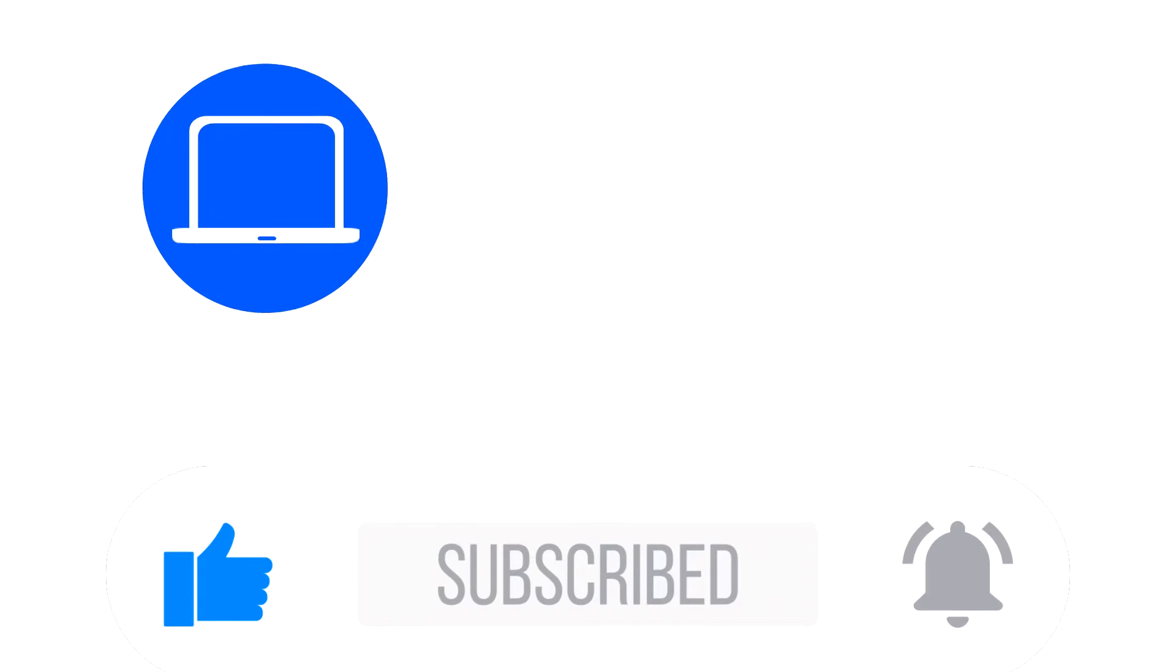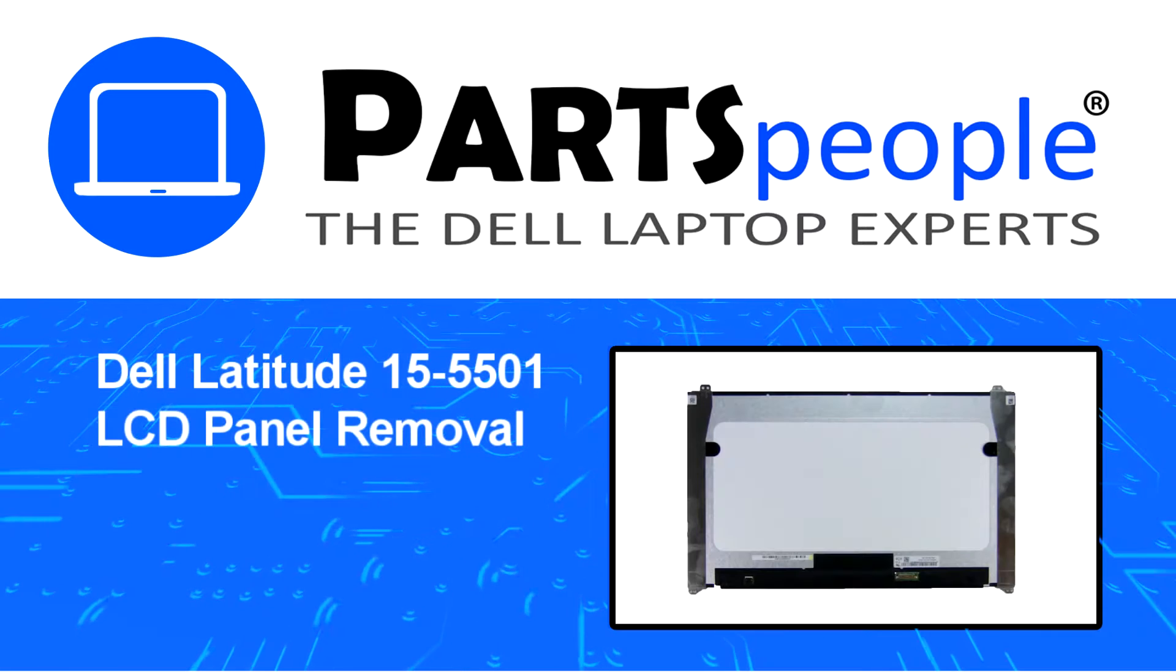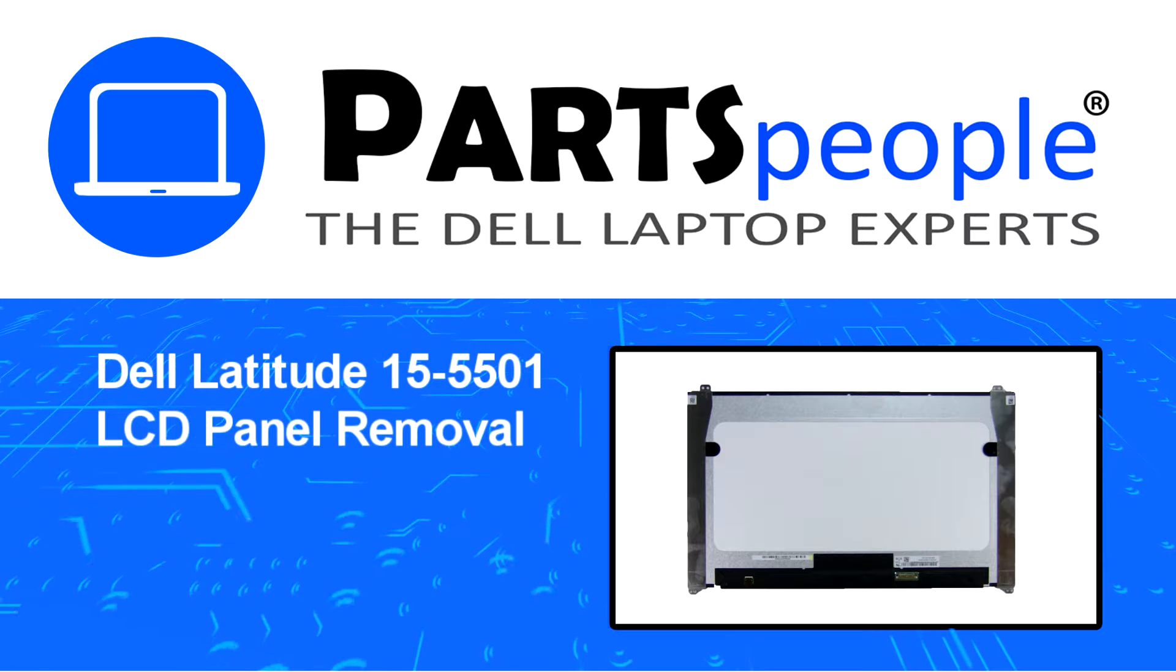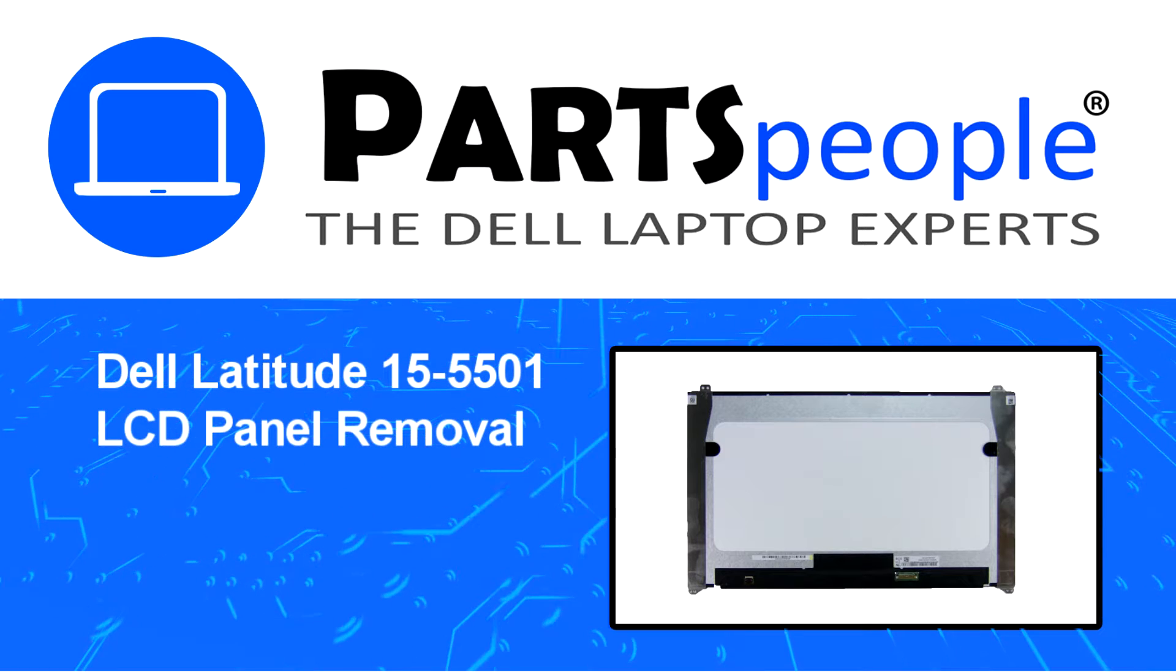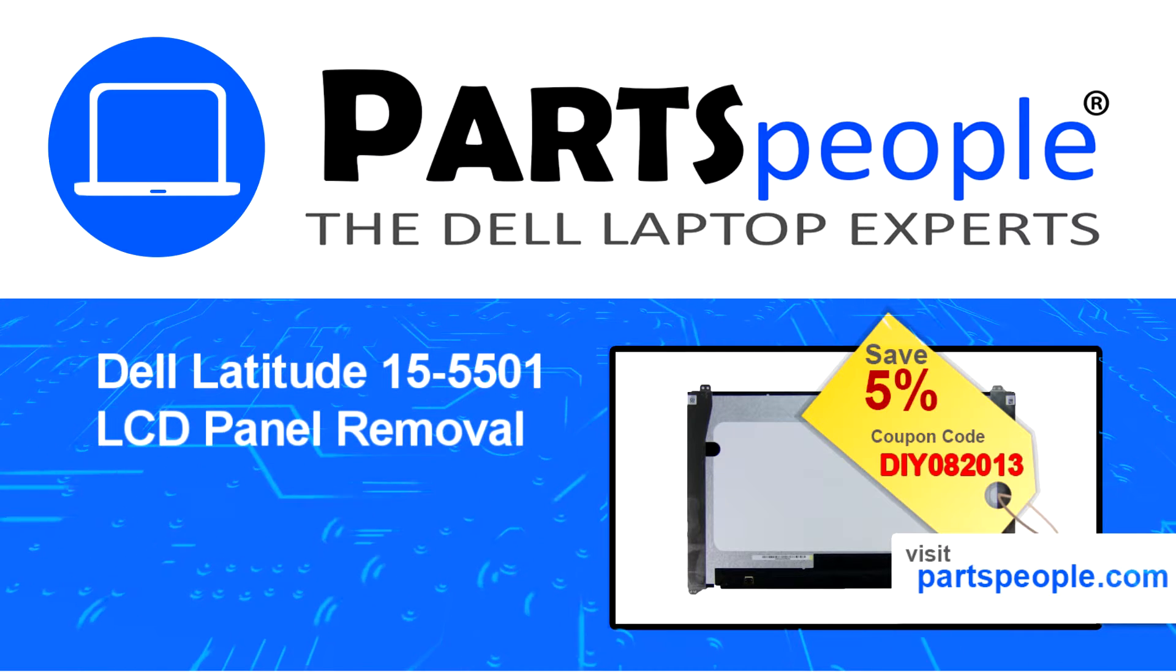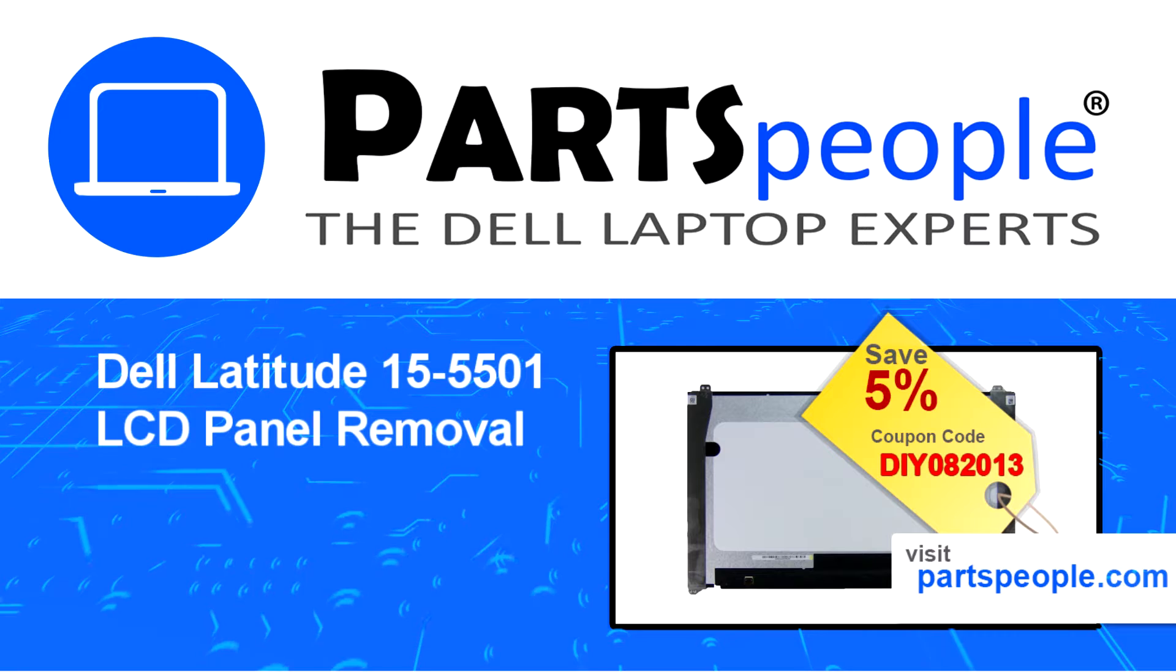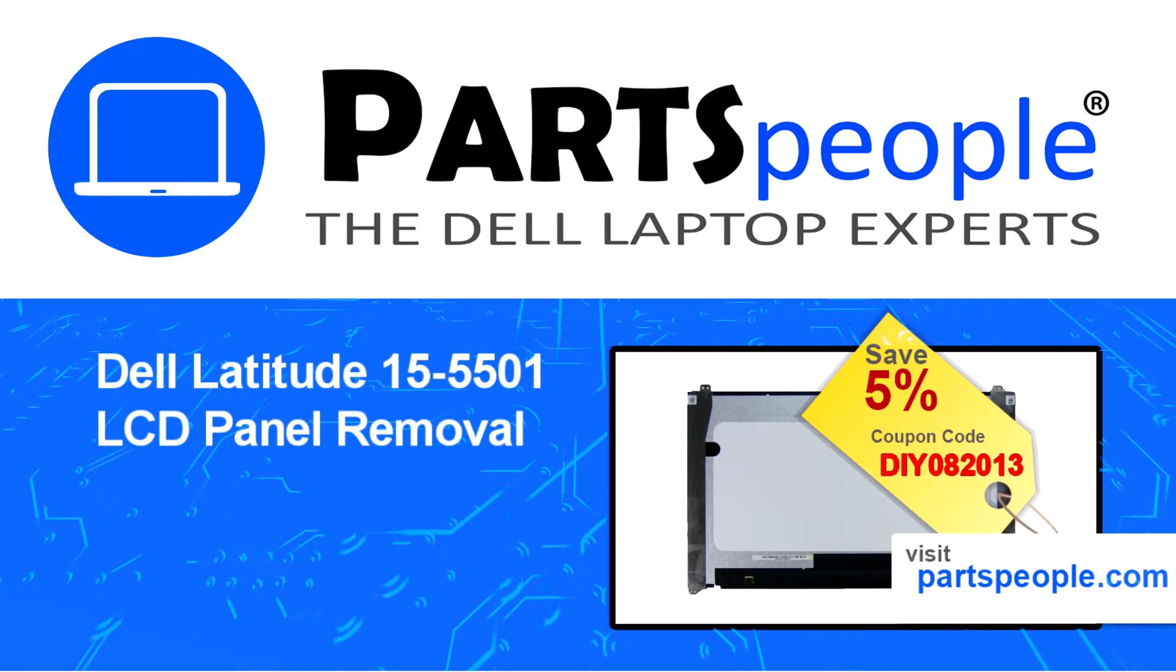Hey what's up, this is Ricardo at Parts People and in this video we'll outline the steps for completing a part replacement on your Dell PC. Visit our website and use this coupon for a 5% off discount.